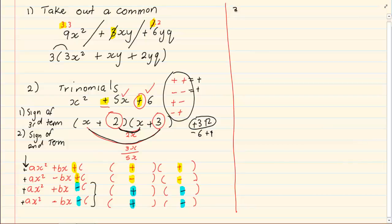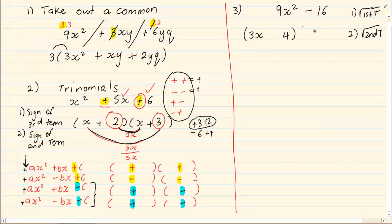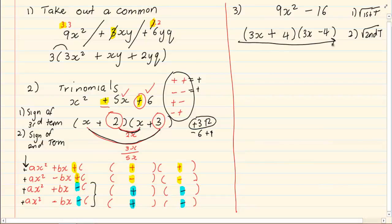The third factorizing method is difference of two squares. When we are doing difference of two squares, we are going to root the first term. So the root of 9x squared is 3x. Then we root the second term — the root of 16 is 4. After we do that, we put a plus in one bracket and a negative in the second bracket, giving us our factorized version of difference of two squares.